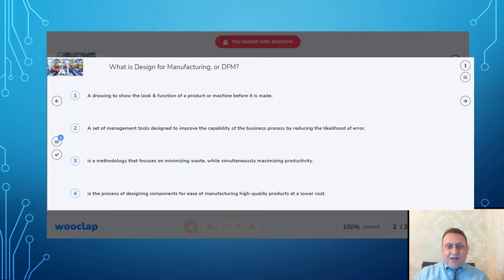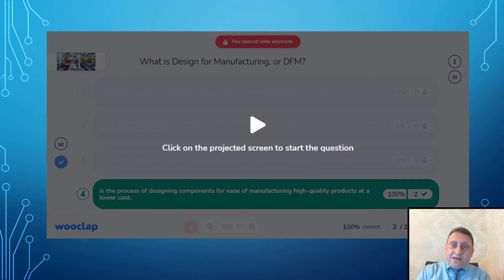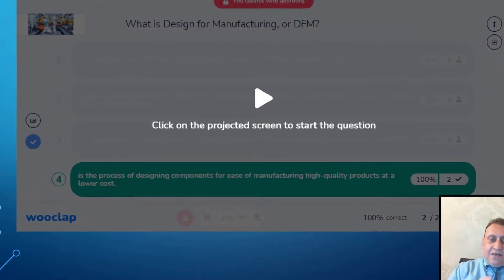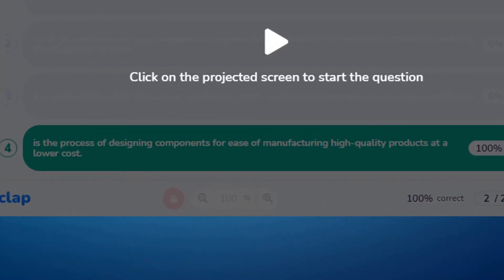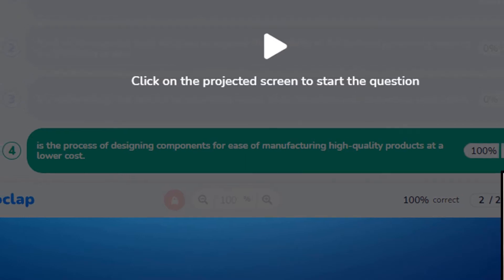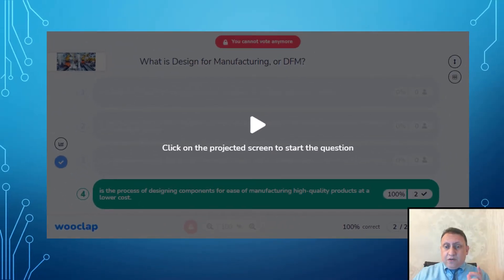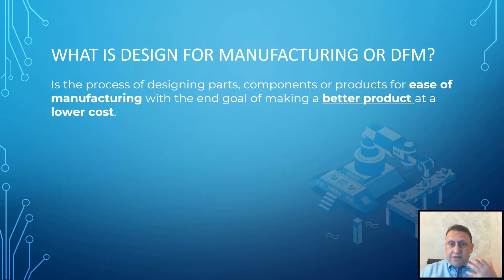I will stop now and check the correct answer. The correct answer is: a process of designing a component for ease of manufacturing, high quality product at lower cost. So let's go to the definition and try to understand a little about it.